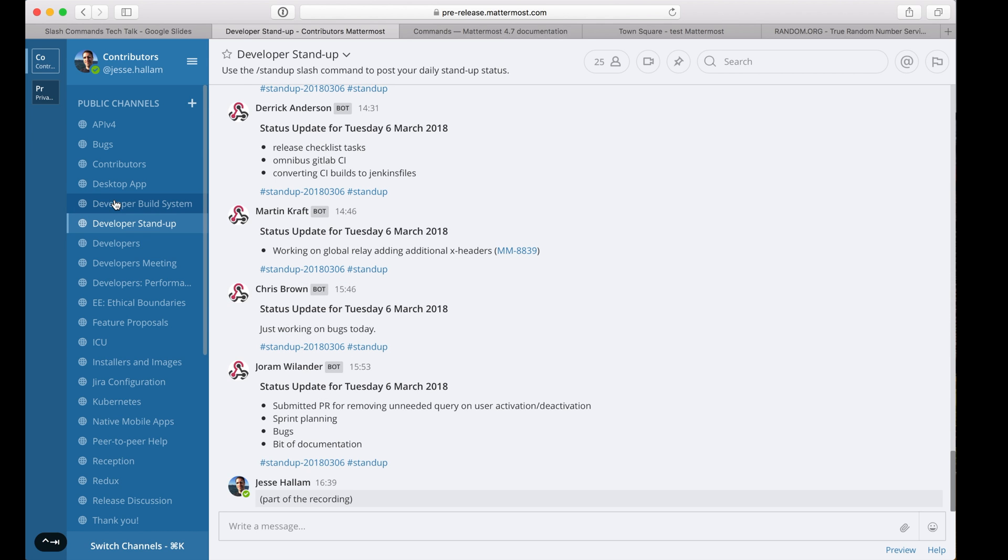Pre-release is an open Mattermost instance running the latest code from master. Feel free to join if you have any questions about this Tech Talk.